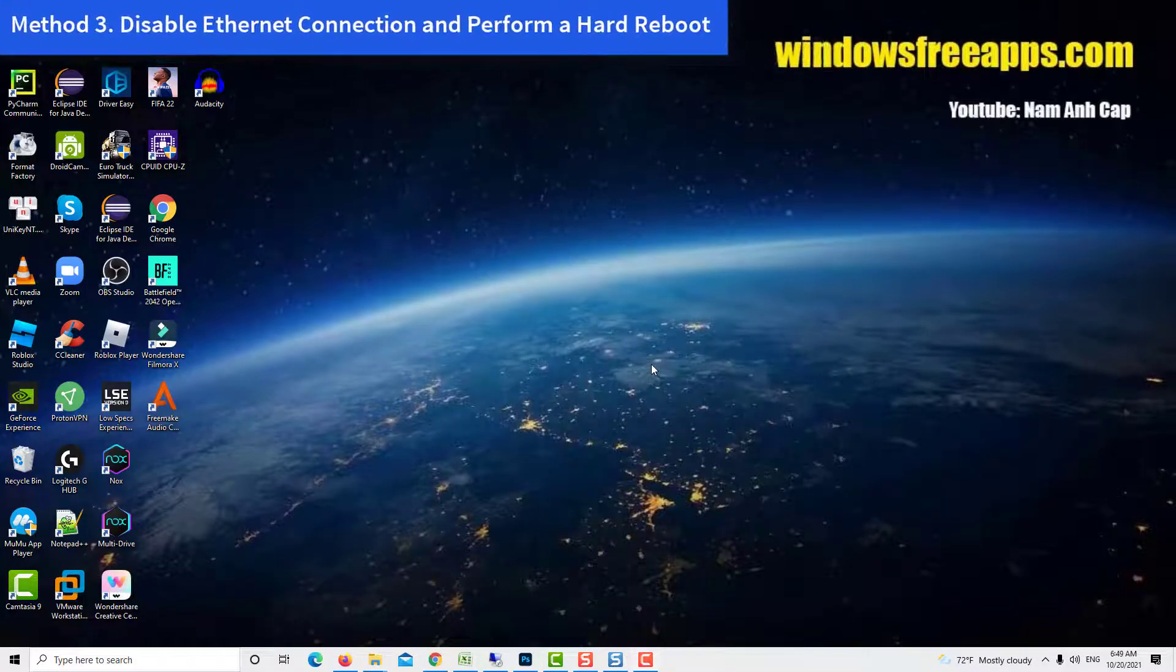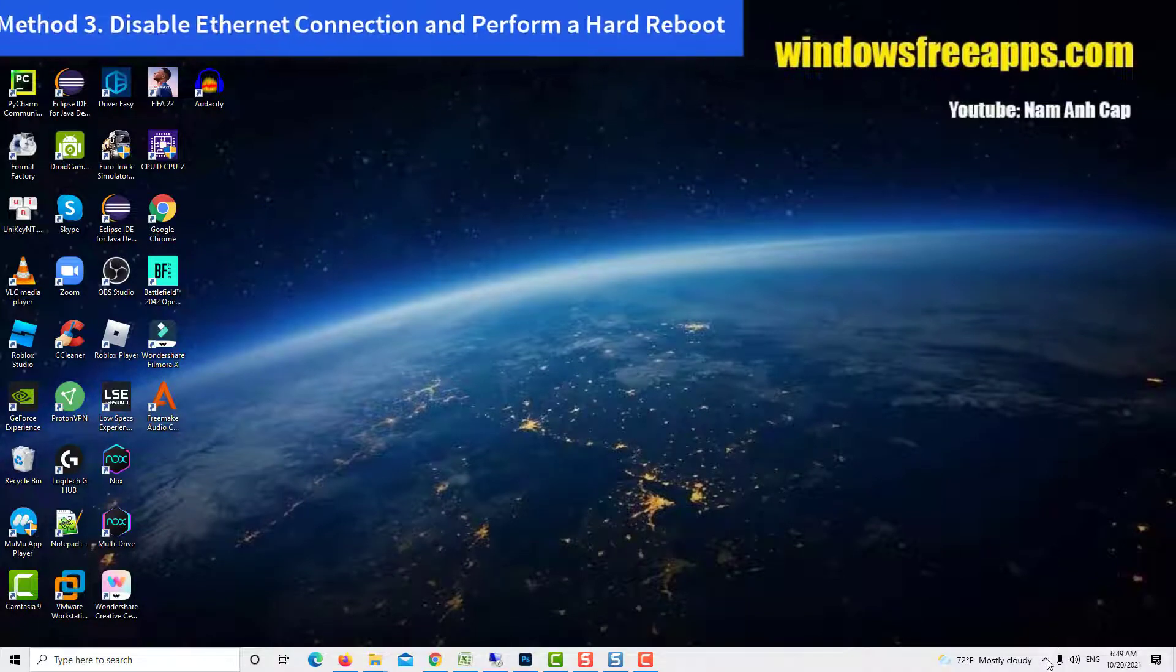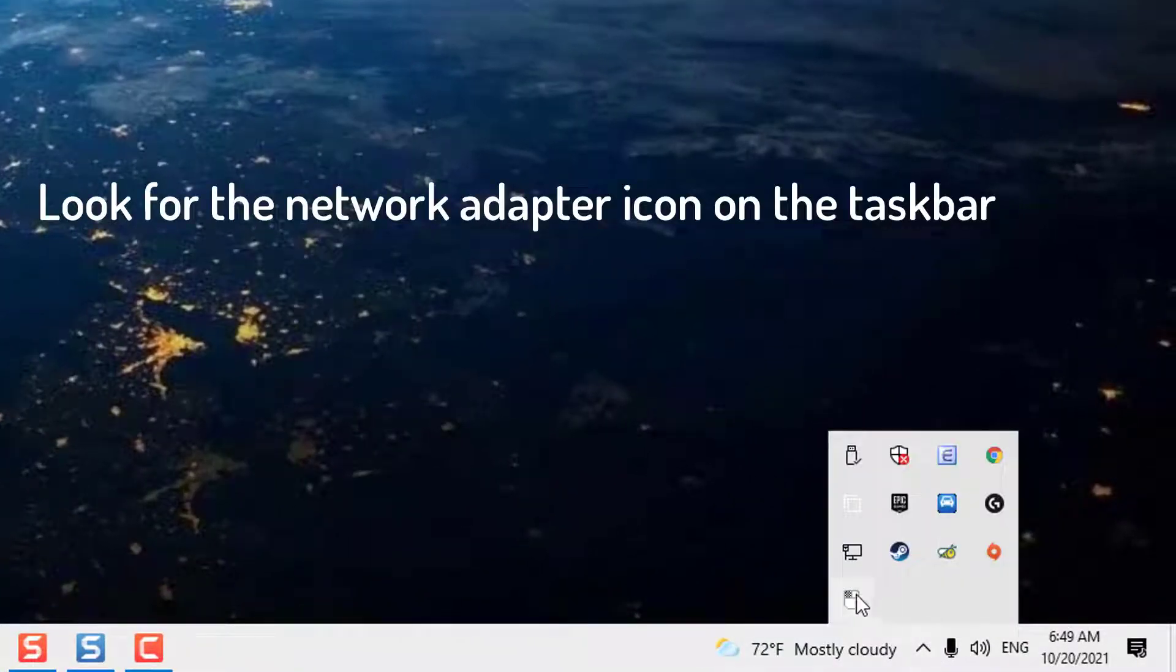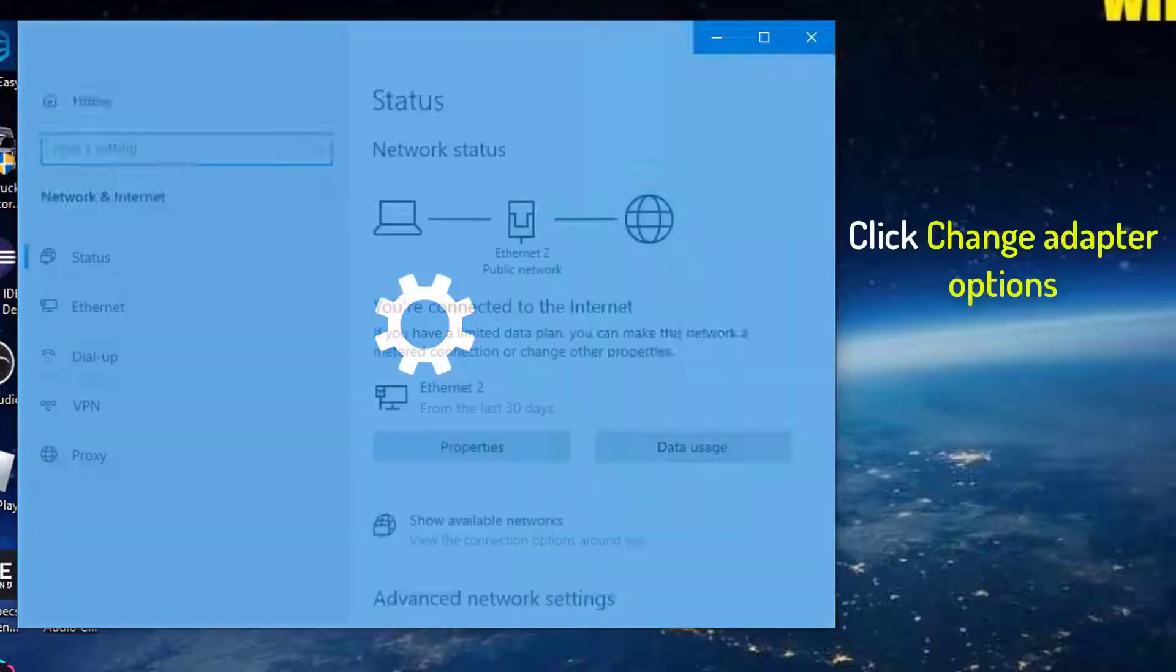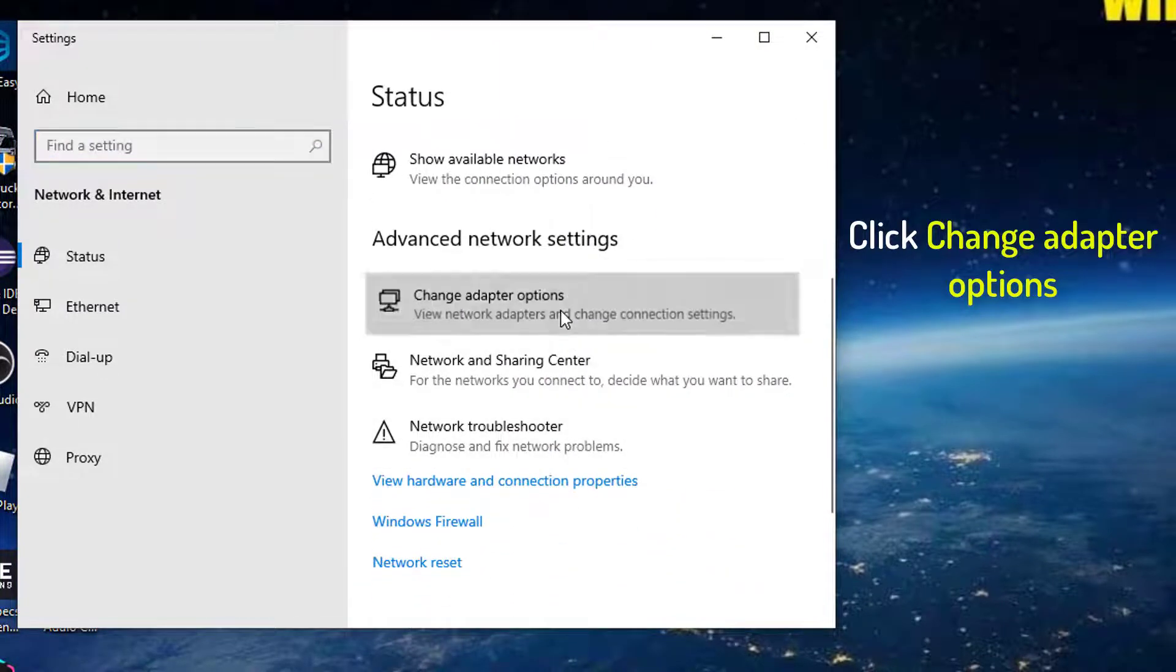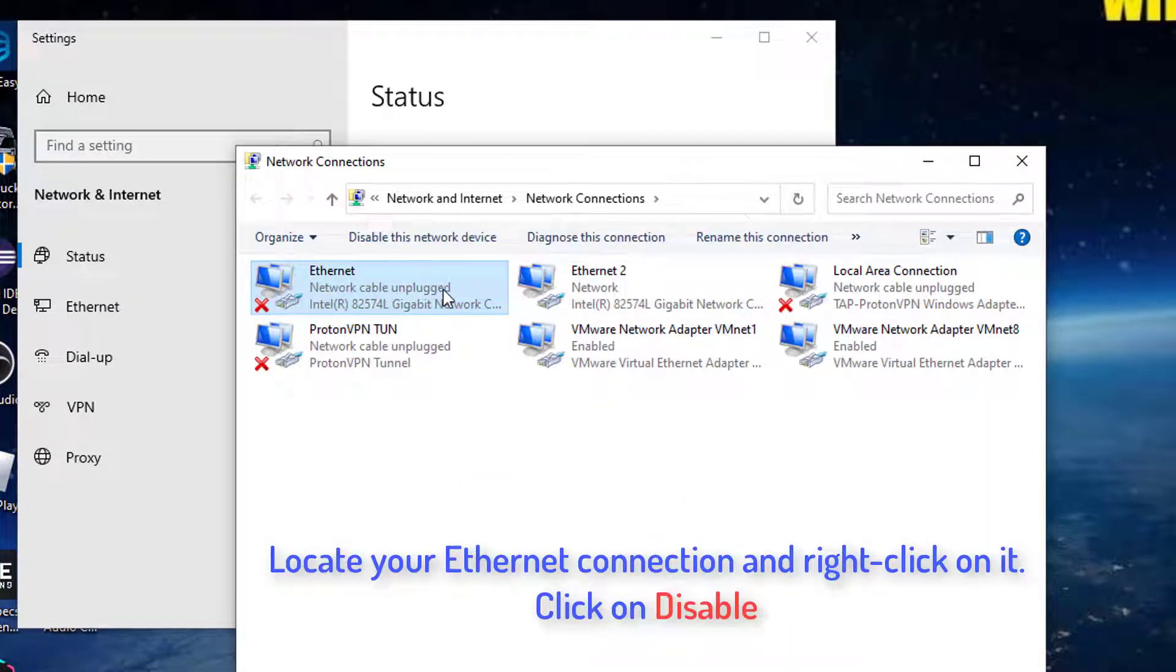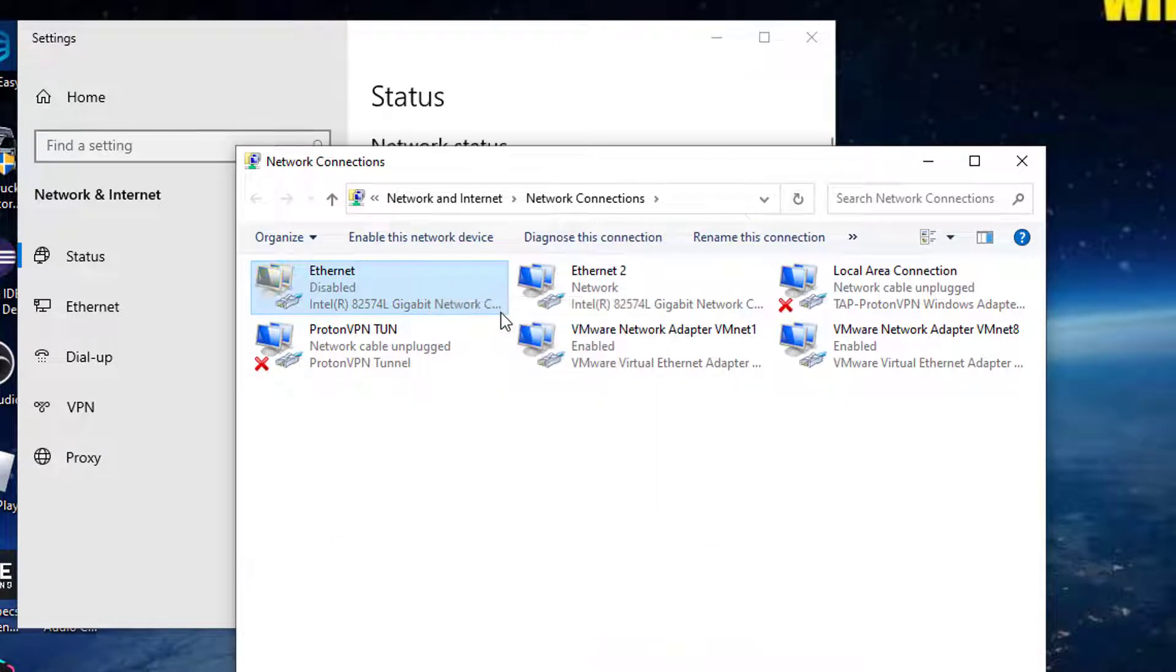Method 3: Disable Ethernet connection and perform a hard reboot. Look for the network adapter icon on the taskbar. Right click on it and select open network and internet settings. Under related settings, go to change adapter options. Locate your Ethernet connection and right click on it. Click on disable.